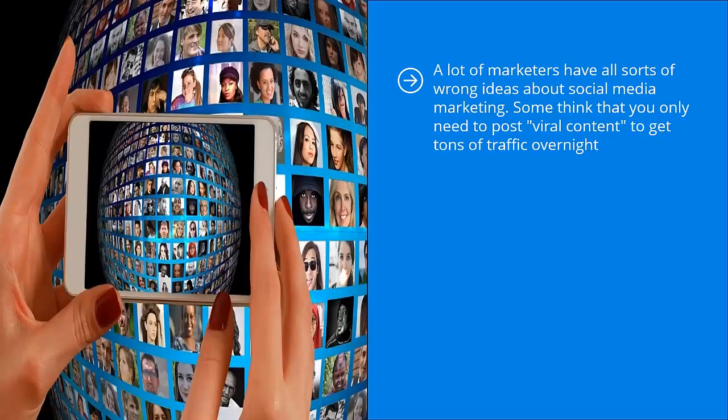A lot of marketers have all sorts of wrong ideas about social media marketing. Some think that you only need to post viral content to get tons of traffic overnight.